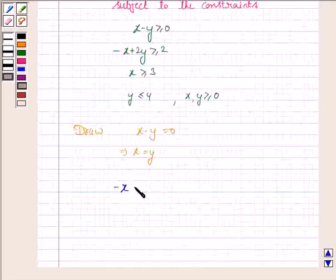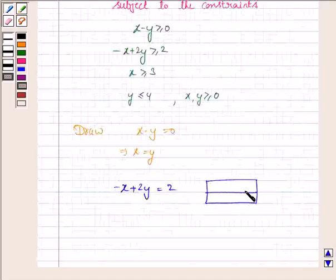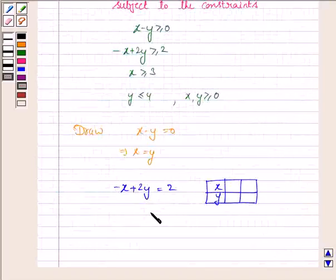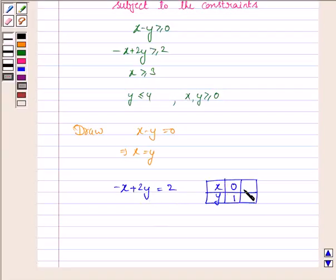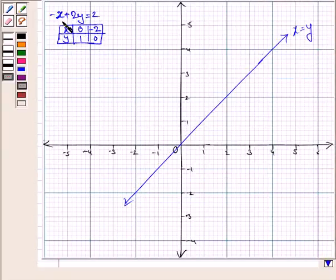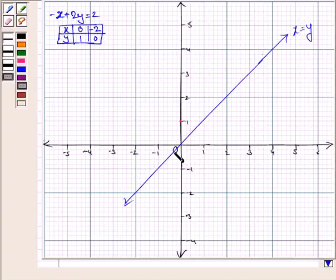Now we have to draw the line minus x plus 2y equal to 2. For that, we make a table of points through which the line passes. If x is 0, then y is 2 divided by 2, that is 1. And if y is 0, then x is minus 2. So we join these two points to get the line minus x plus 2y equal to 2.